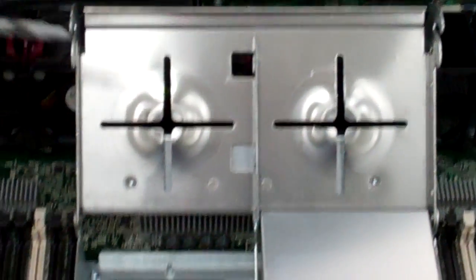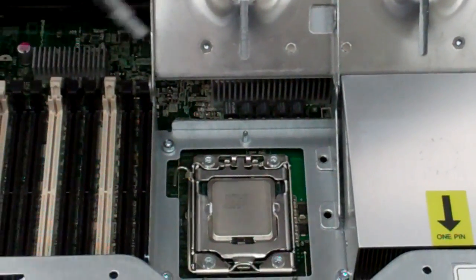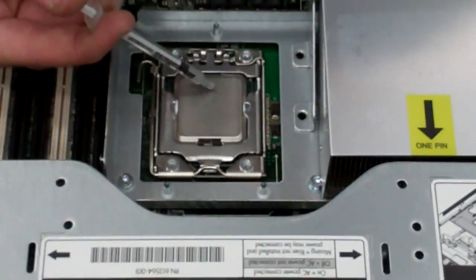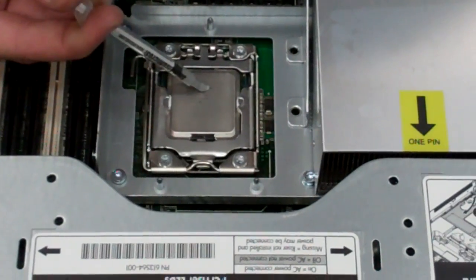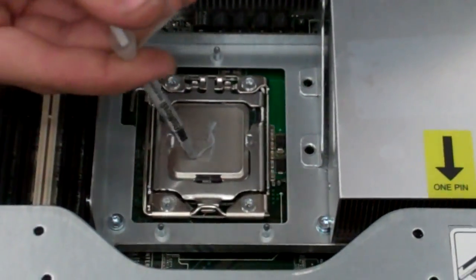Now when applying your thermal paste, there's a few different methods people do. I personally just do a thin line down the long end of the processor.